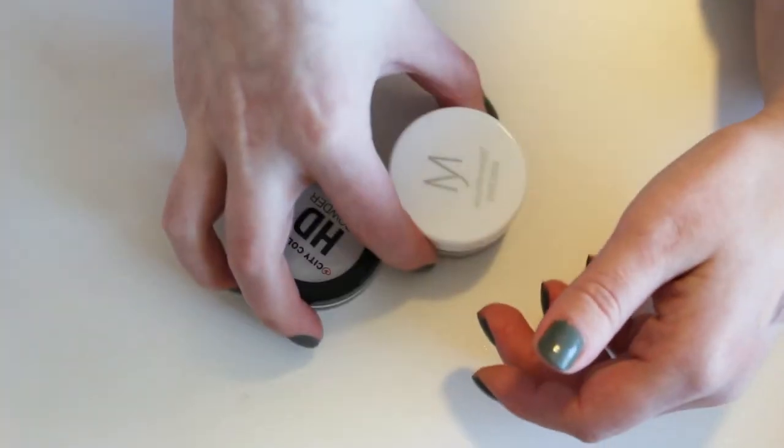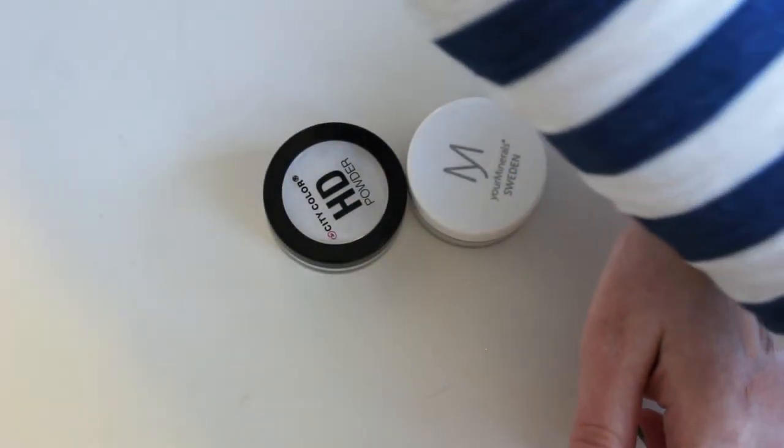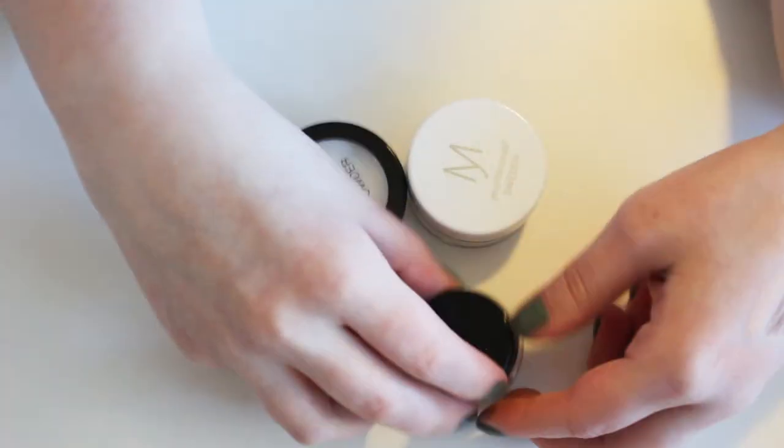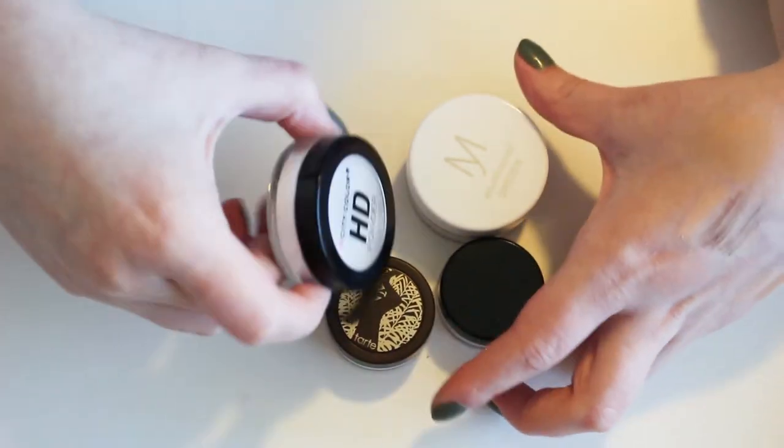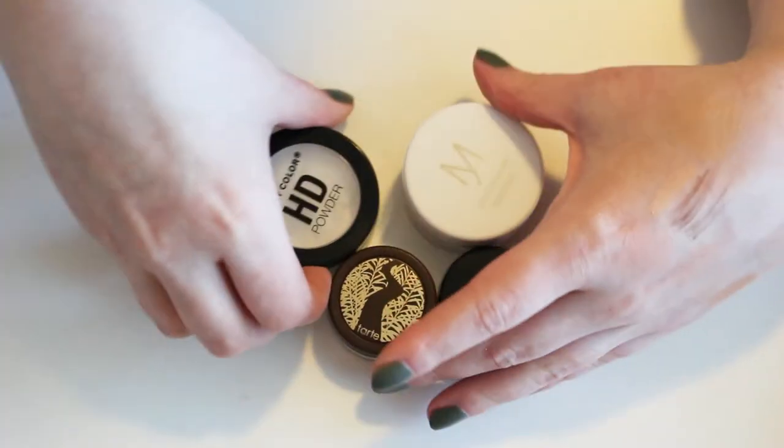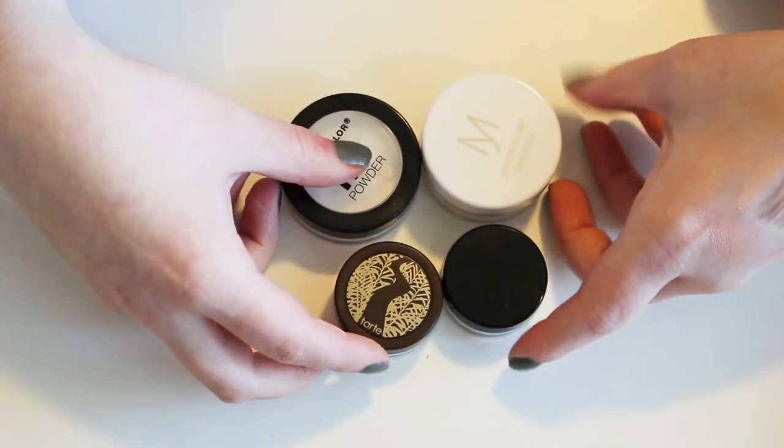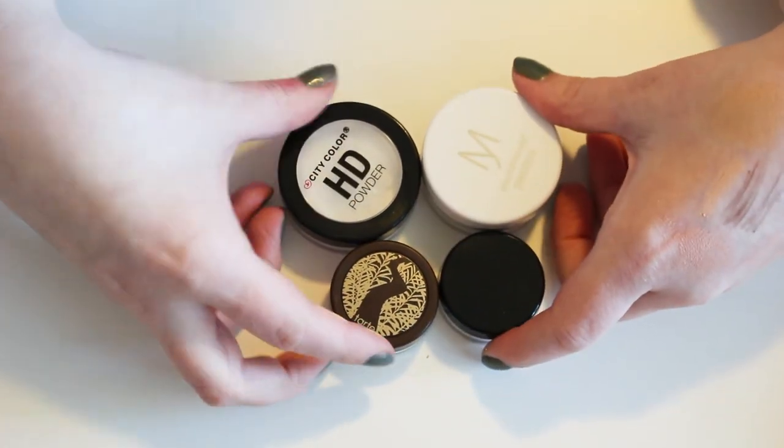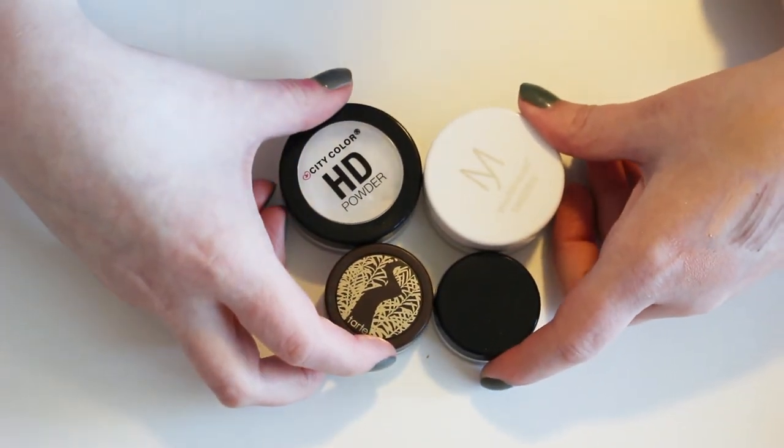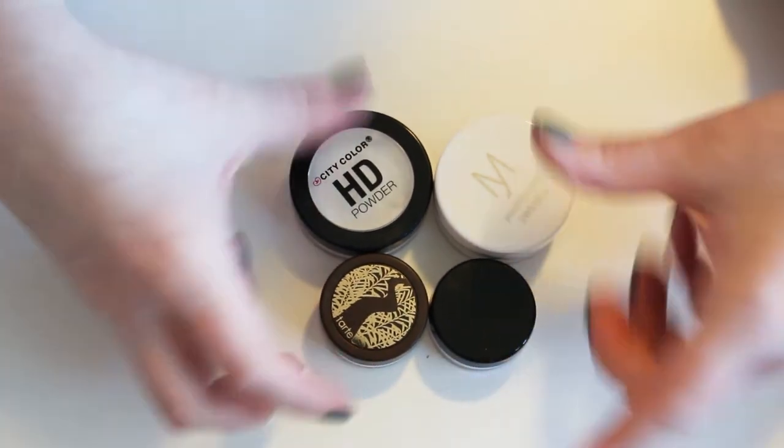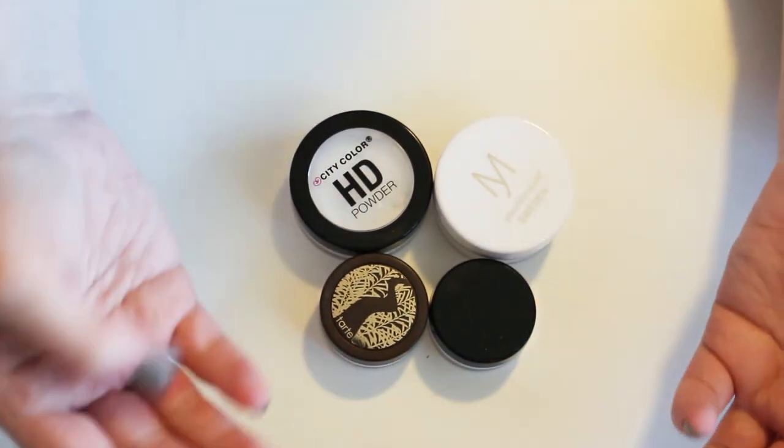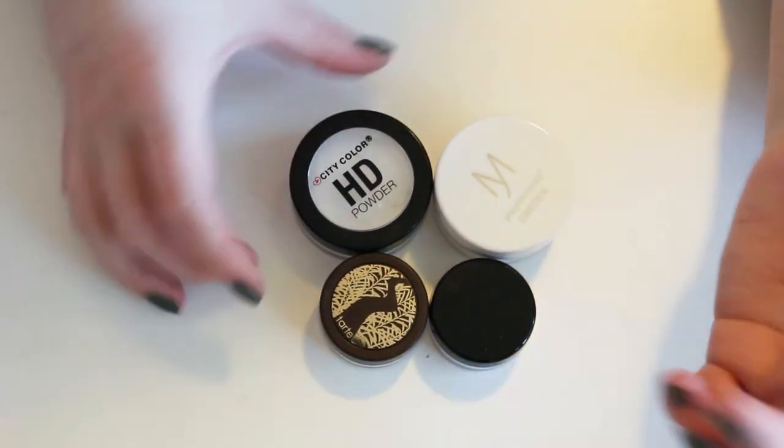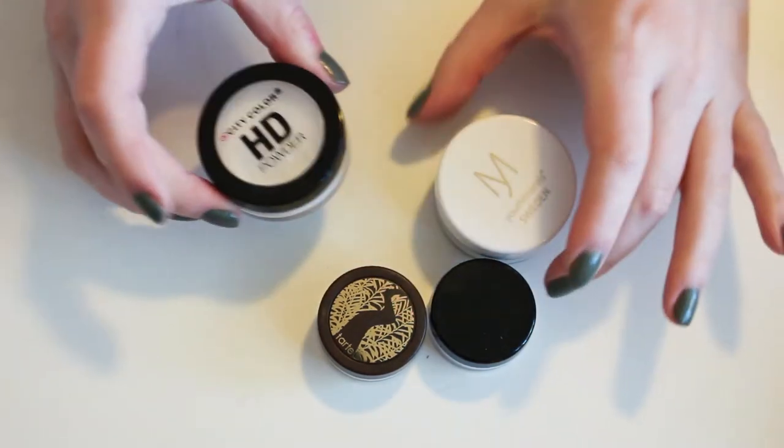And then I have a few powders. I'm just gonna pull all of those out right now. I have the City Color HD Powder. First, let me preface this by saying I don't use powders. Powder products aren't my thing. They look cakey on me. I don't need them because I'm not oily. So I'm probably gonna be passing all these along.